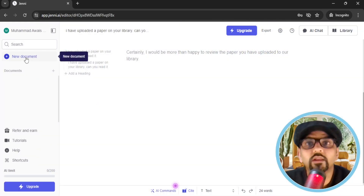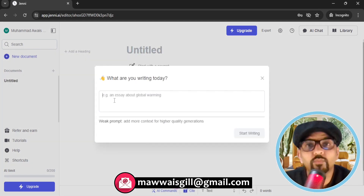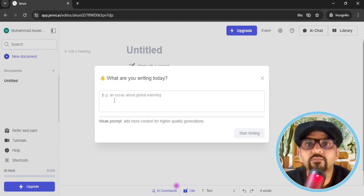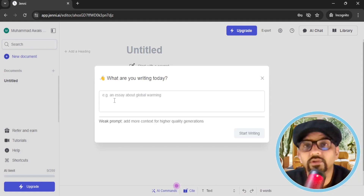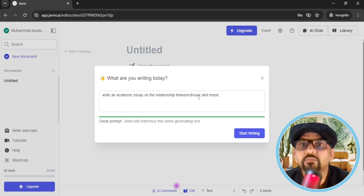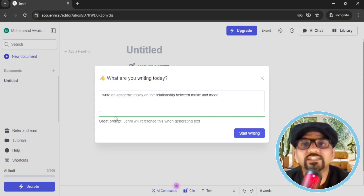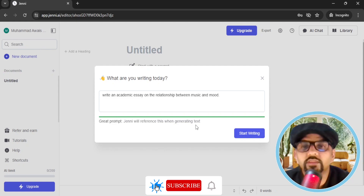After logging into Jenny.ai, you need to hit New Document. Here you need to give a prompt. Make sure your prompt is strong enough that Jenny.ai can add more context for higher quality generations. For example: write an academic essay on the relationship between music and mood. You can track here whether your prompt is weak, good, or great. Now hit Start Writing.